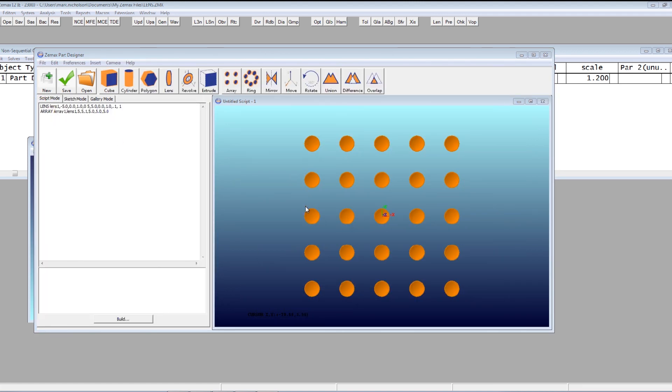And that really is the ZMAX part designer. Very powerful, very flexible. Really developing into a miniature CAD program within ZMAX itself. Thanks very much for watching this.